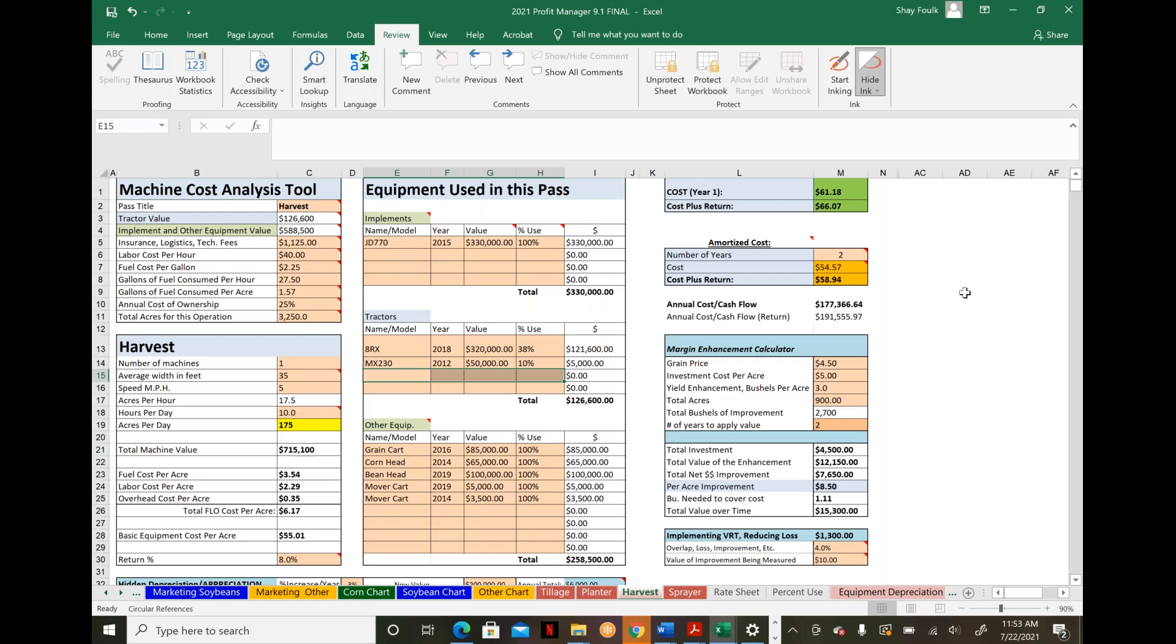This helps you effectively replace machinery, handle it properly, and understand your true cost of production. I believe this will be one of the most important things for farm operations in the next 10 to 15 years—understanding this variable.